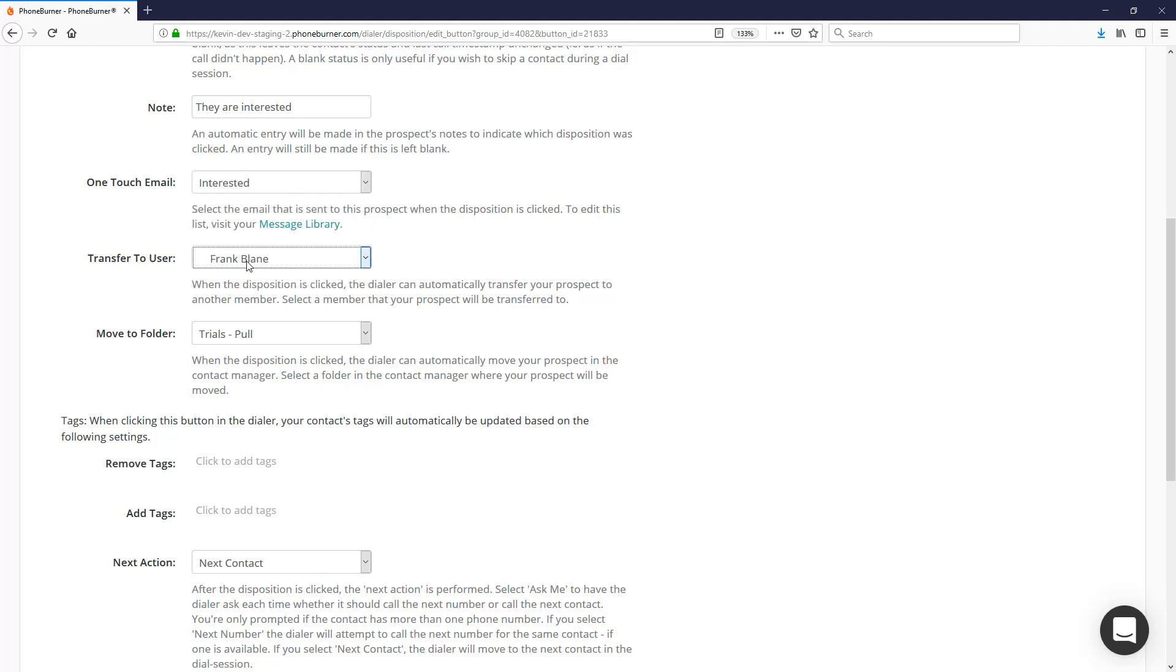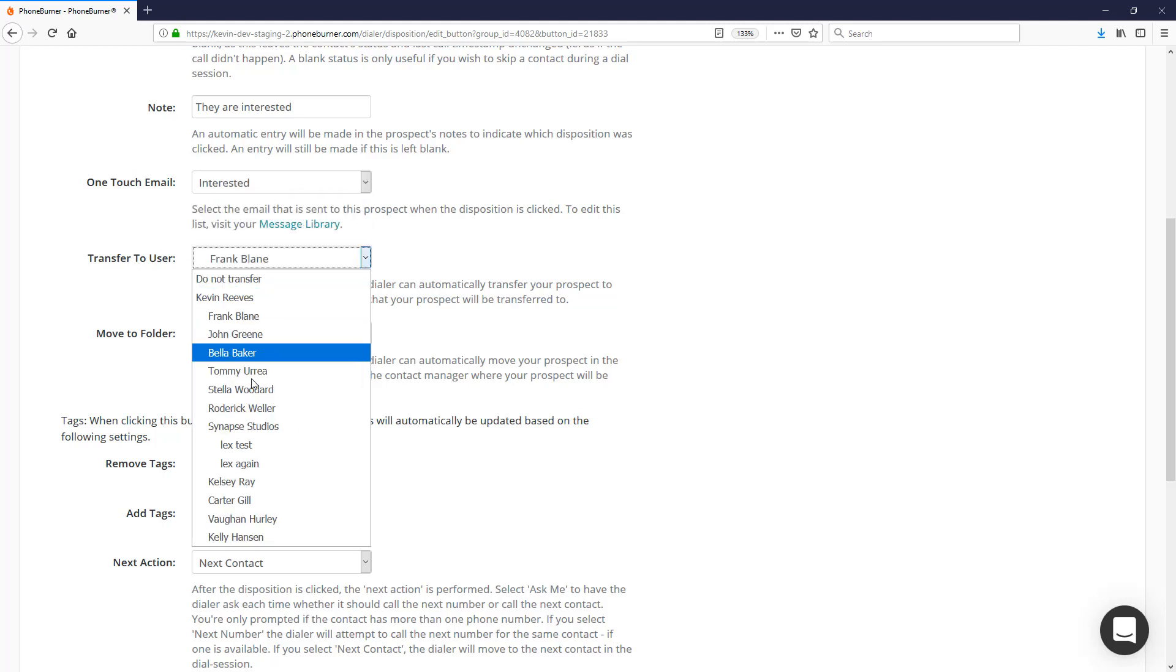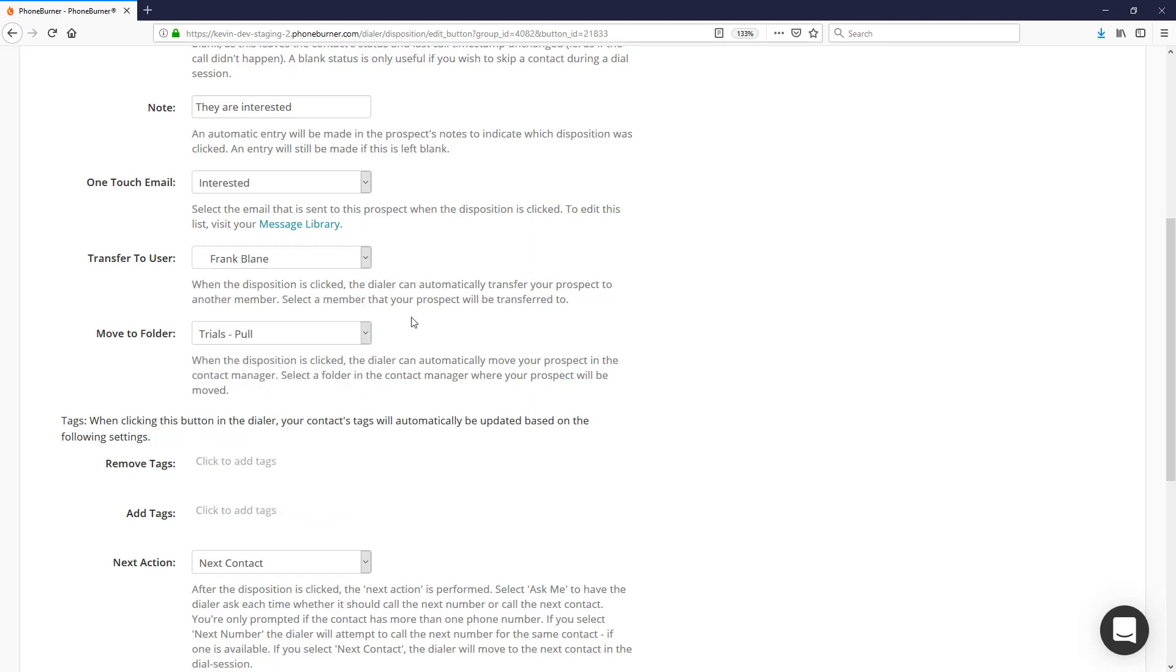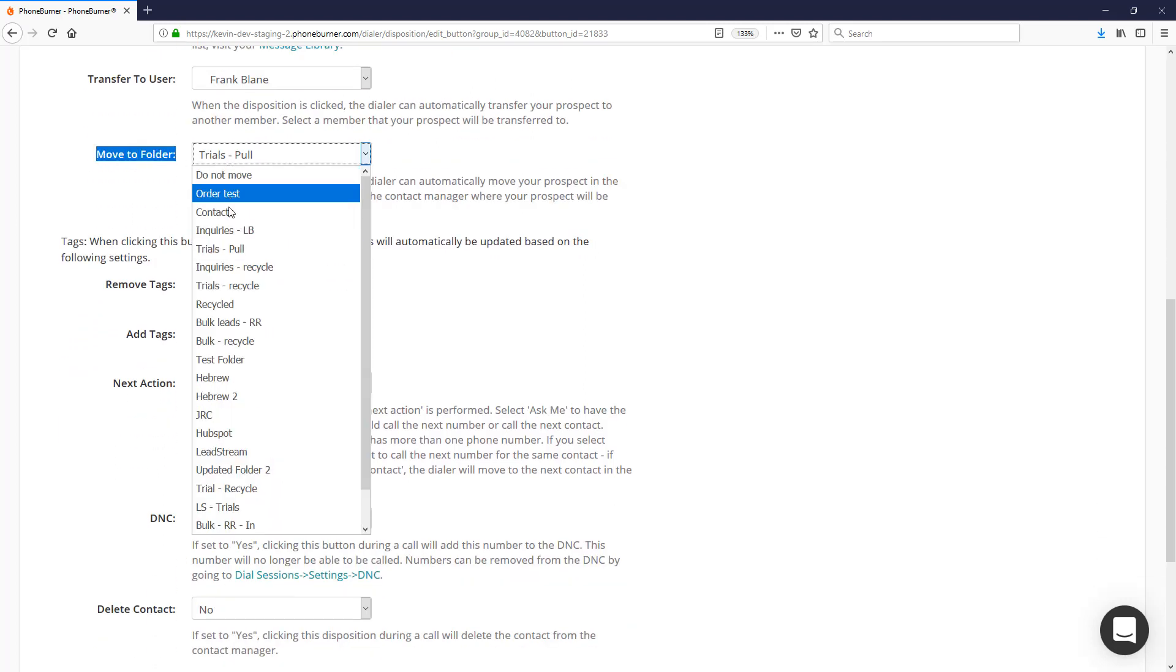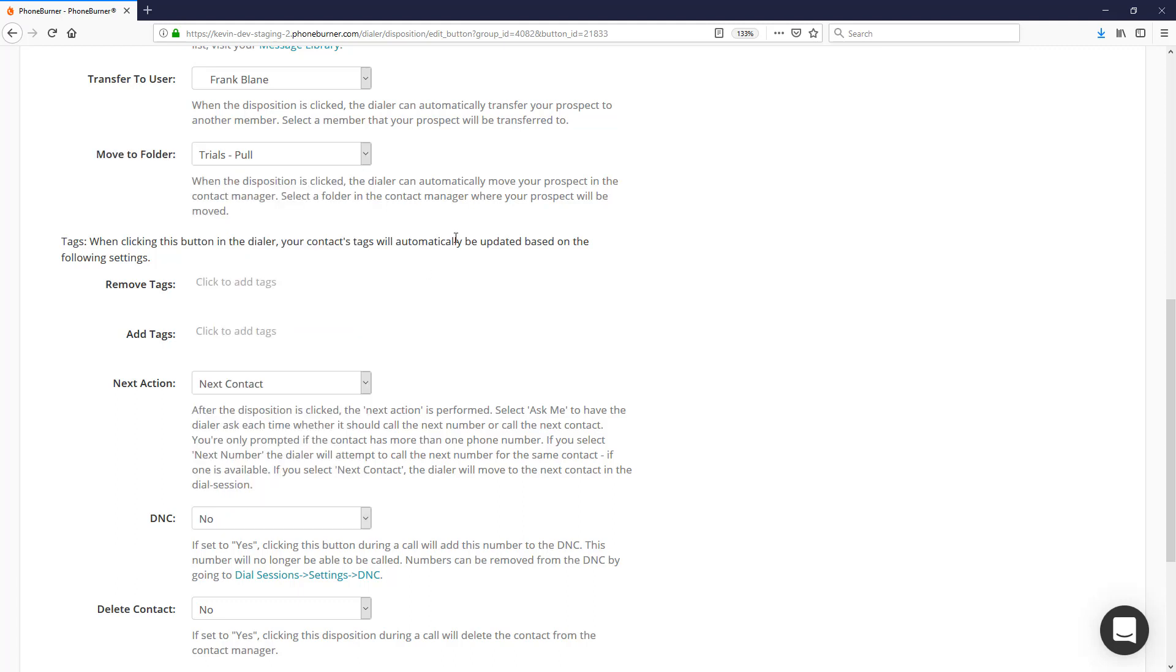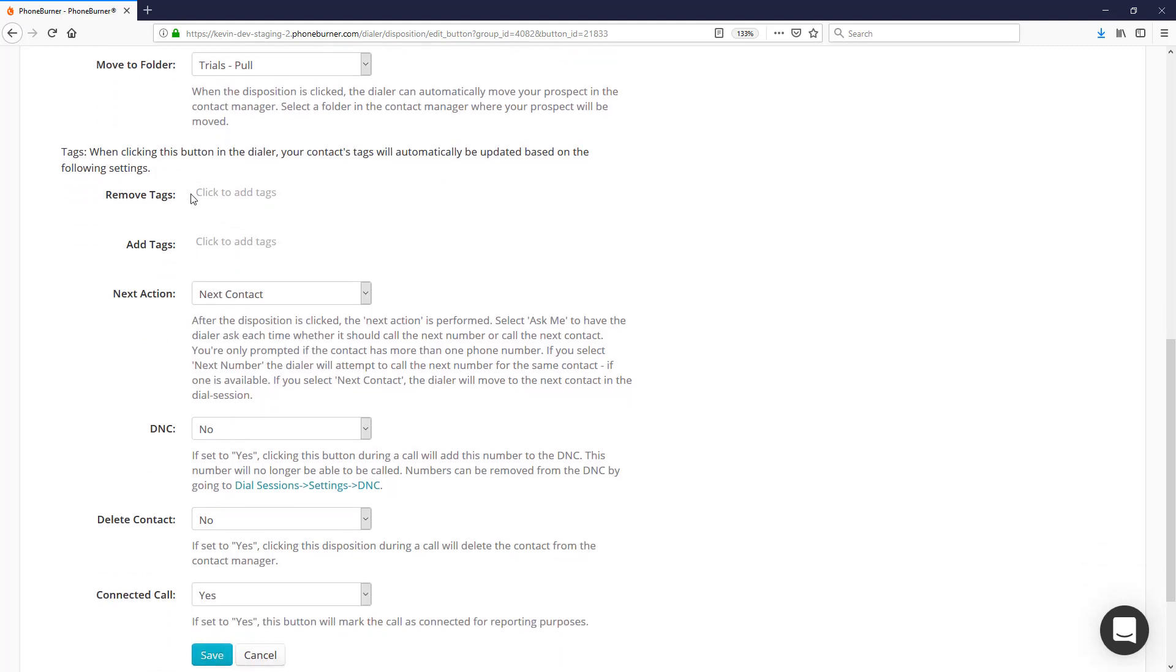We can also assign a specific email to go out whenever this disposition is clicked. You can configure the button to transfer the record to another user within your team. You can move the record to another folder within your account or within the team member's account.